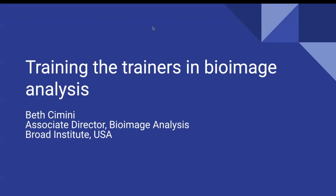Good morning. I'm Beth Simony. I'm the Associate Director for Bioimage Analysis at the Byrd Institute in the United States. I'm so thrilled to be invited to Global Bioimaging. I'm sorry I couldn't make it there in person, but I would like to take this opportunity to tell you a little bit about what we're doing towards training the trainers in bioimage analysis.